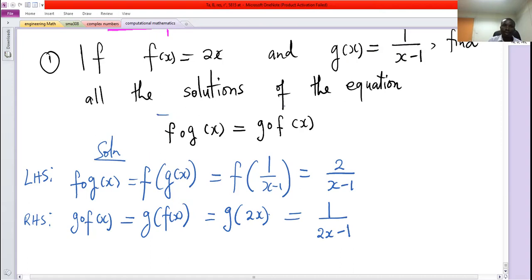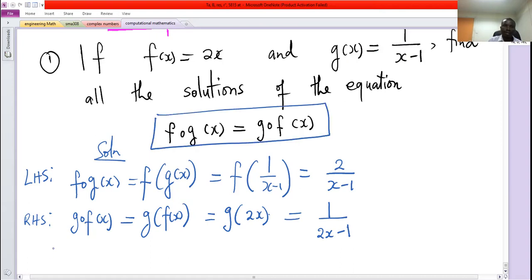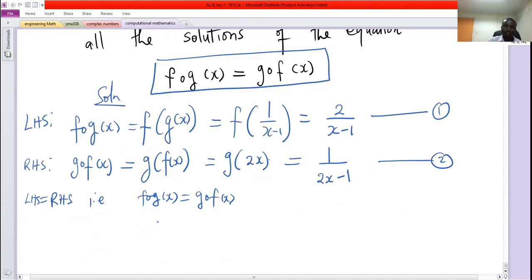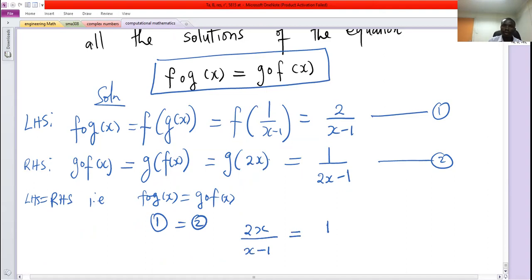Now according to what we have been given, left hand side equals right hand side — that is, f composed of g equals g composed of f. So if we call this equation 1 and this equation 2, then 1 and 2 are equal, so 2 over x minus 1 equals 1 over 2x minus 1.